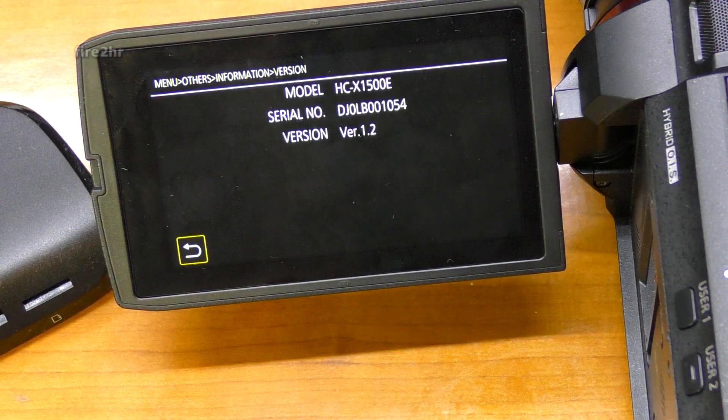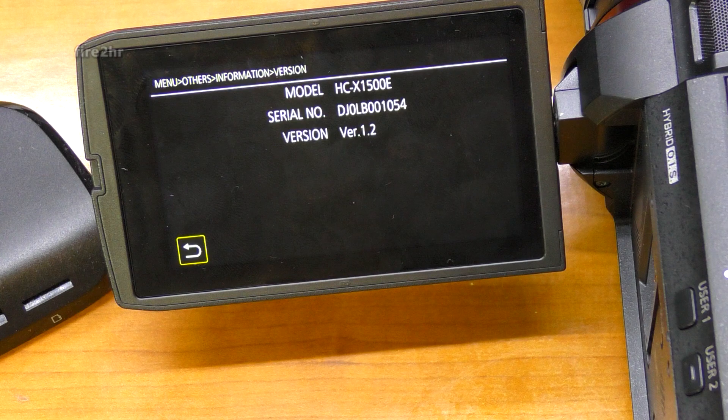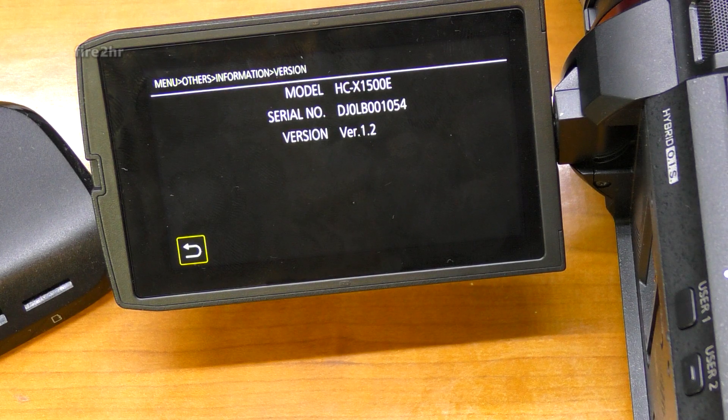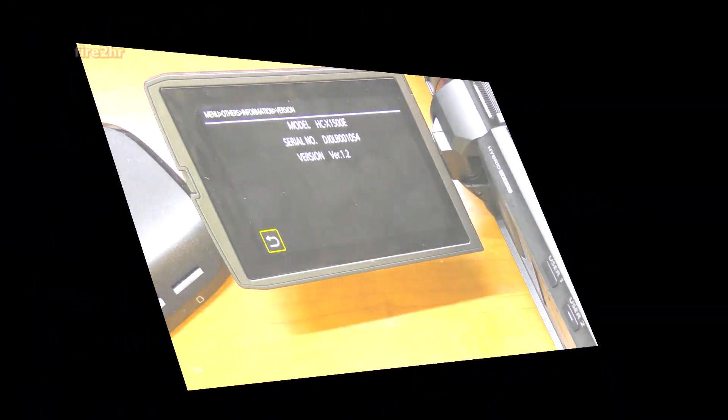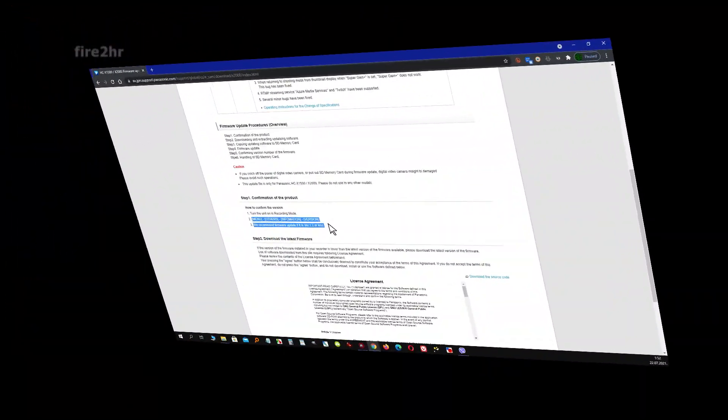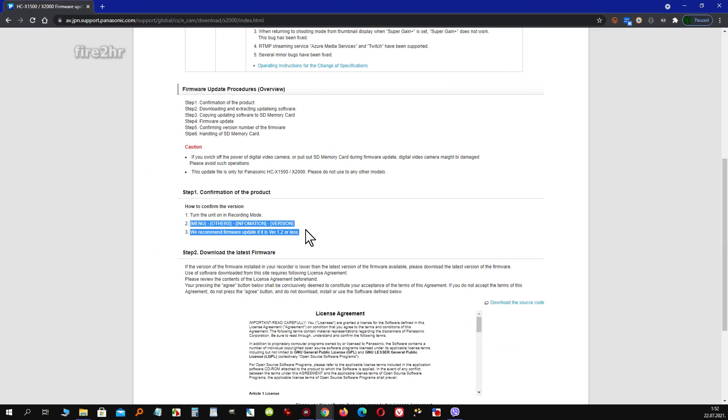My firmware version is 1.2, the new firmware version is 1.3, so the update is recommended by Panasonic.